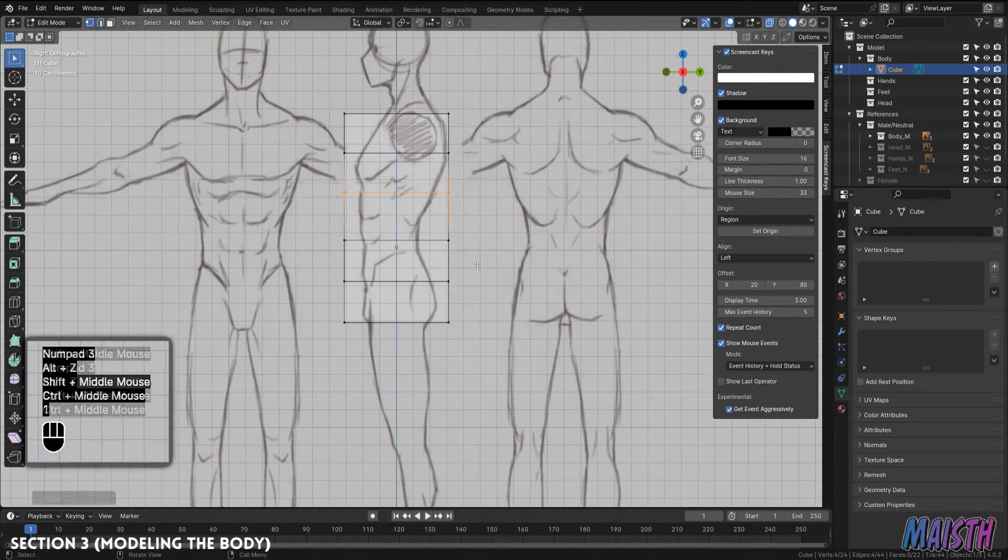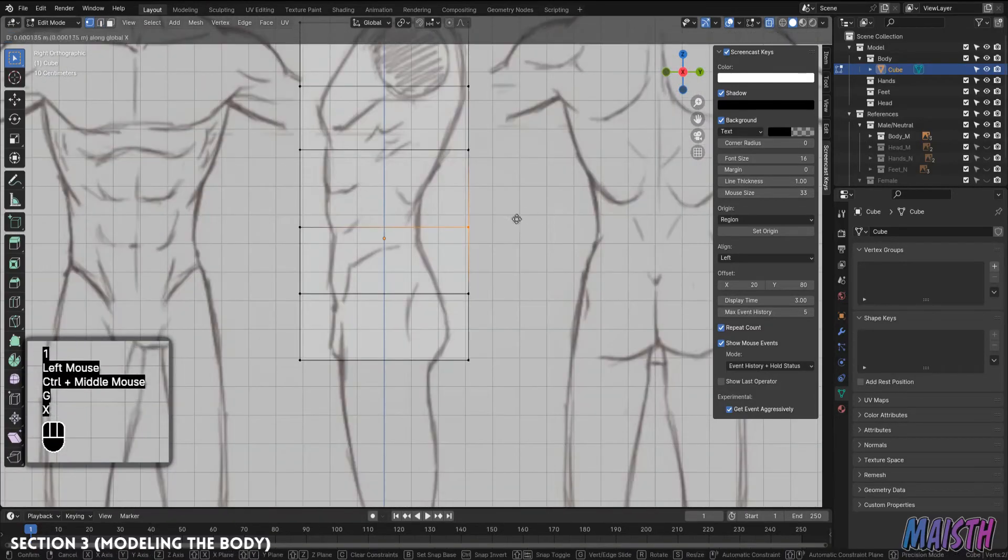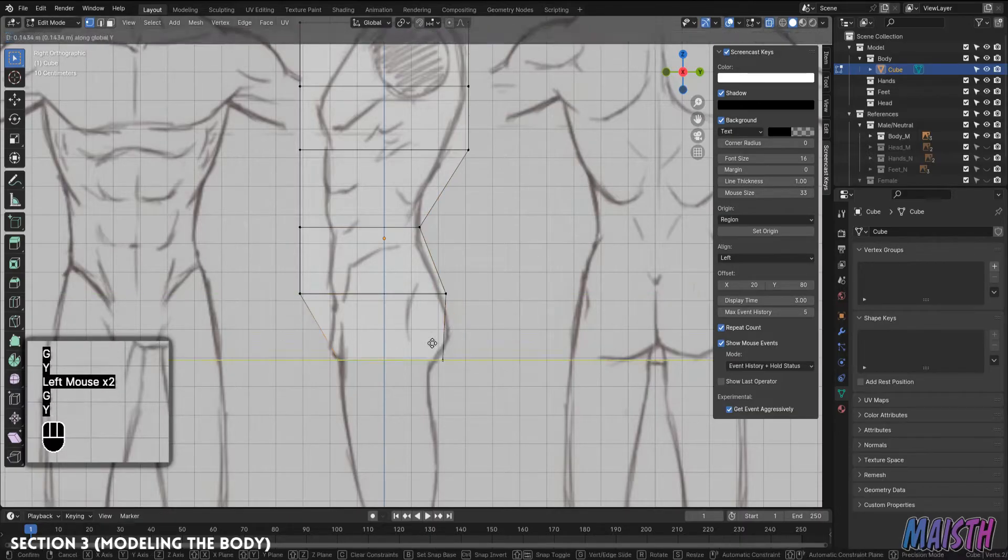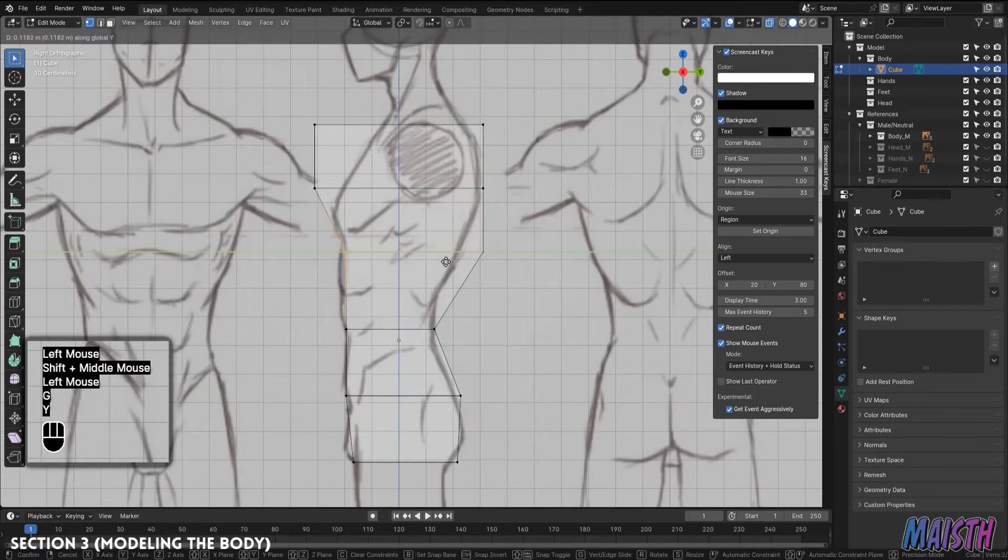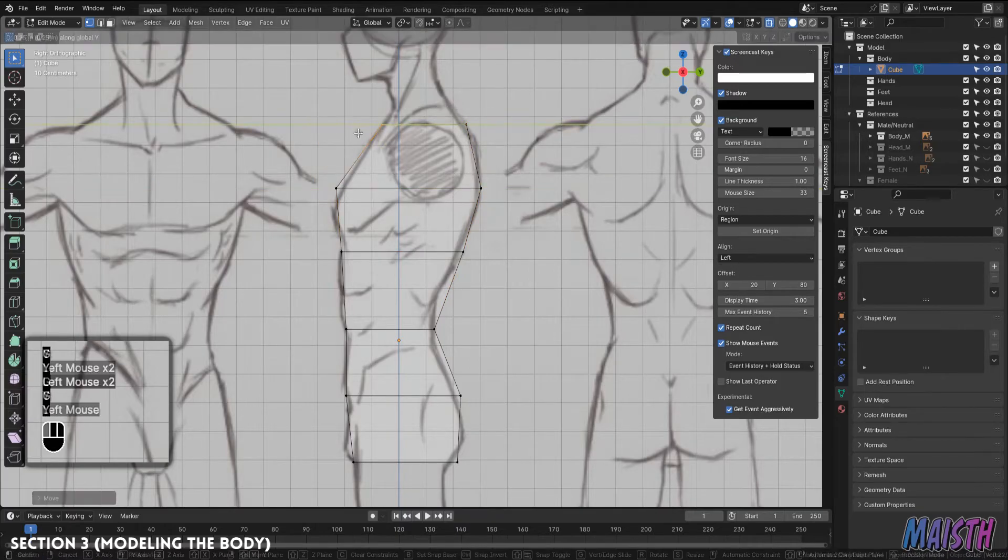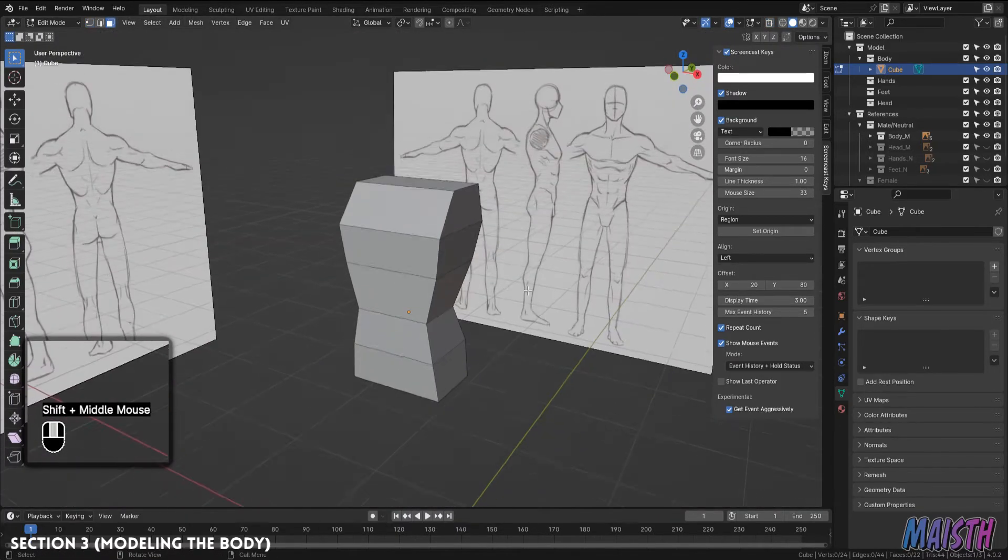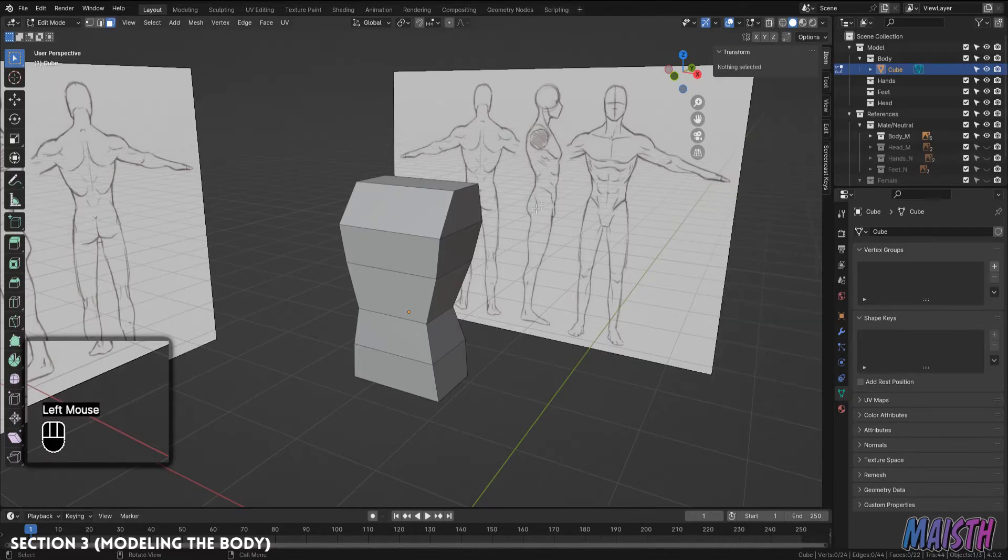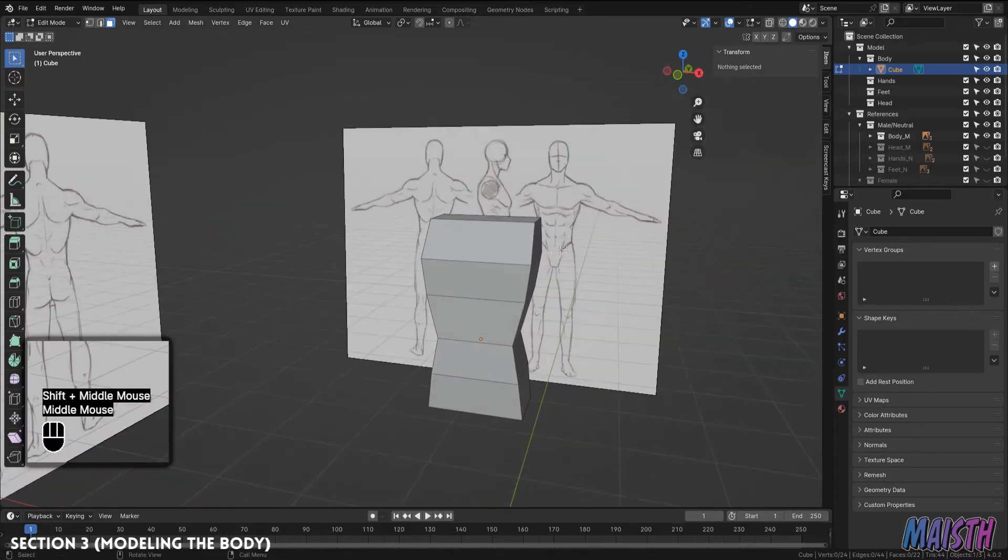And now onto the side view. We're just going to be modifying the already added edge loops to the general shape once again. Now that is looking more like a body, isn't it? But it's still too blocky. This is the part where we're going to start adding some more edge loops, but this time to the overall mesh.